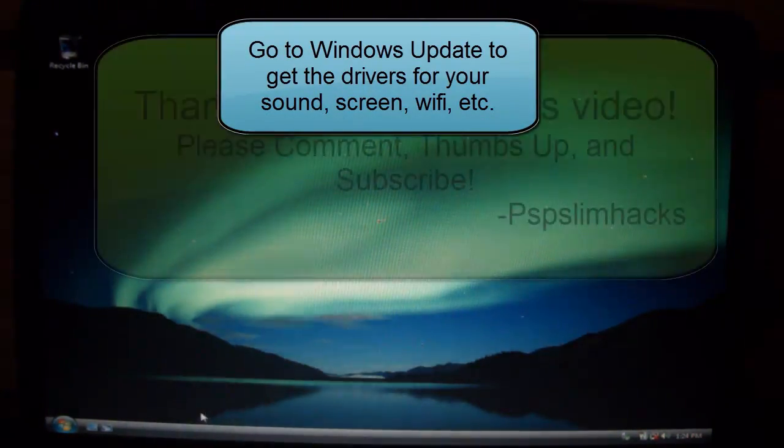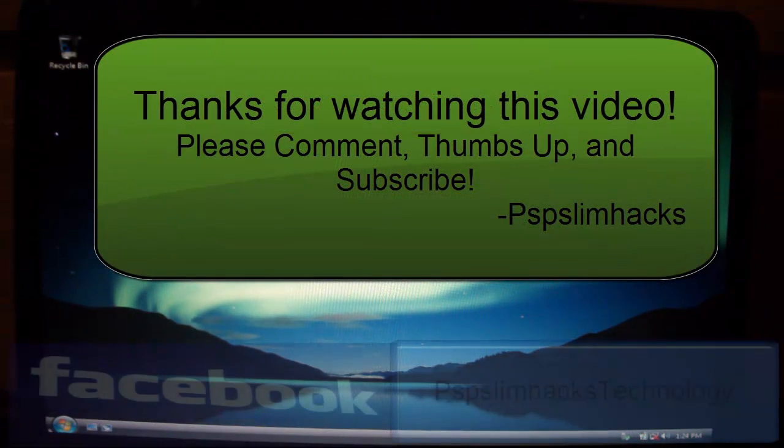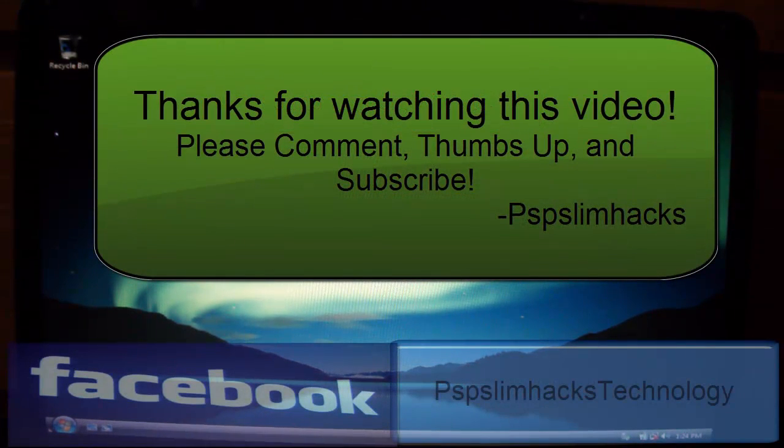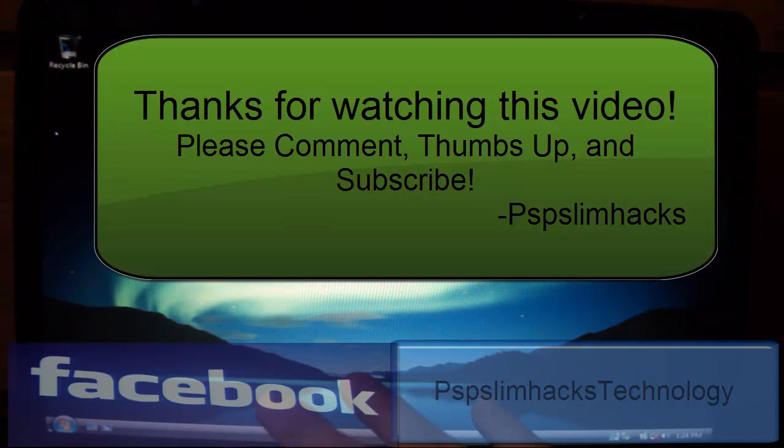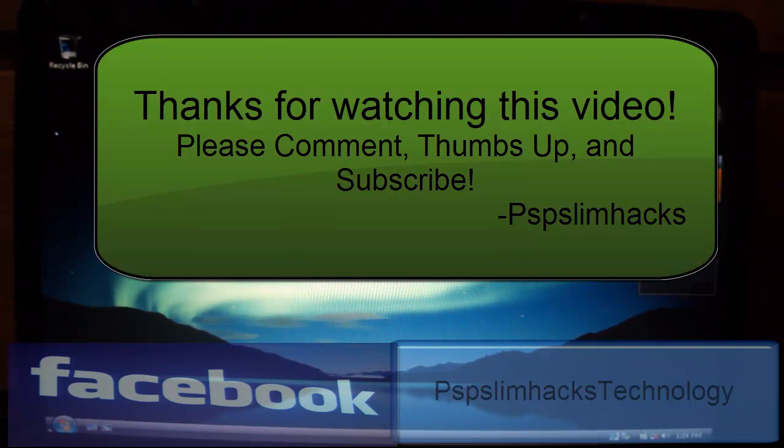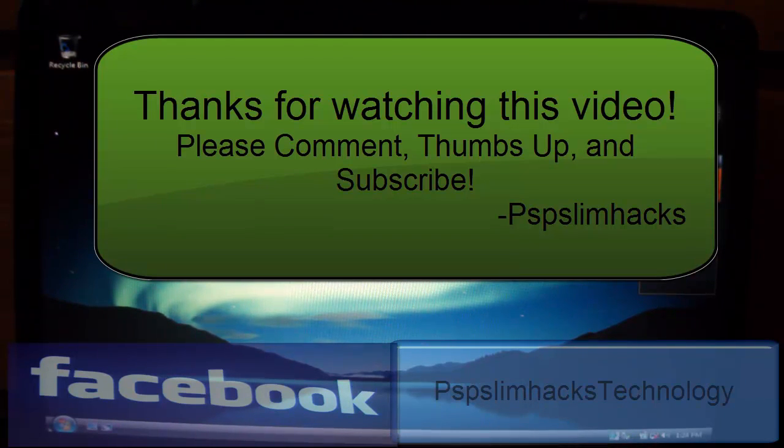So thank you for watching this video. Please like this video, favorite this video, and also like my Facebook page. And also, the number one thing yet to do, yet to subscribe. Well, thank you for watching this video. Please comment, thumbs up, and subscribe. I know I already said that, but oh well. This is PSP Slim Hacks. Bye.